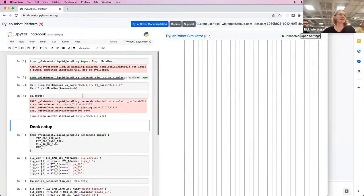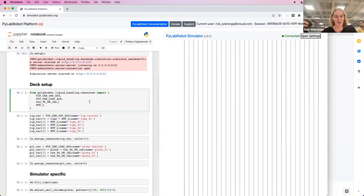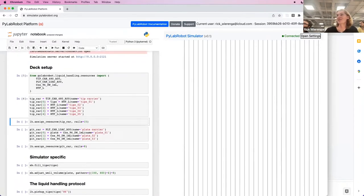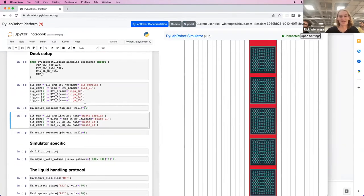As soon as I set them up, you can see on the right here, the simulator appeared. Then to set up the deck, we import a couple of resources. And then as soon as I assign a resource, like a tip carrier, you can see it appear on the right here.